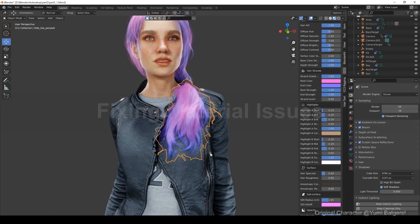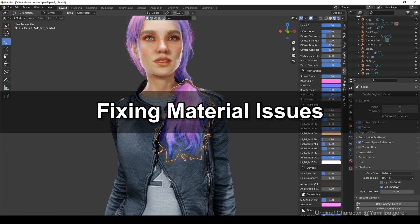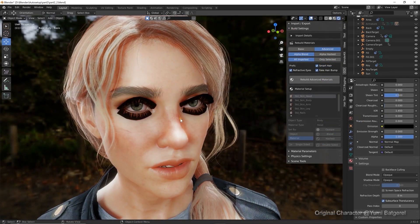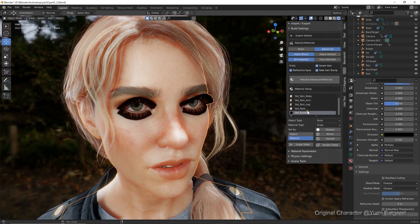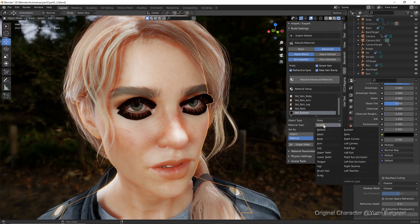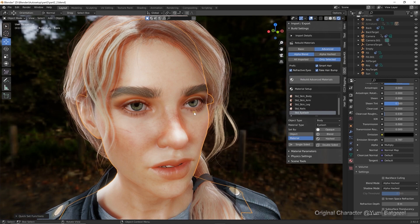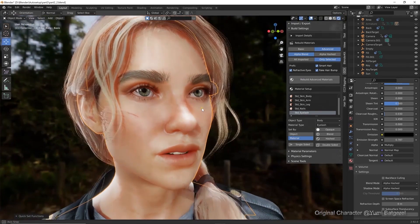Let's take a look at some potential material issues you may come across. In this first example, there is an issue where the opacity for the eyelashes is incorrect. In order to fix this, just make sure the eyelashes are selected and then change it to the eyelash material type. Under Rebuild Materials, you only need to Rebuild Selected, and then click on Rebuild Advanced Materials to solve the issue.